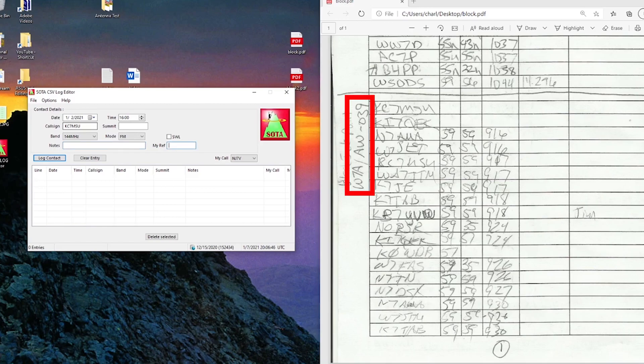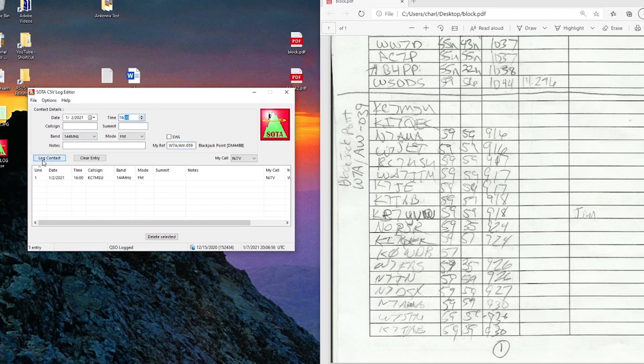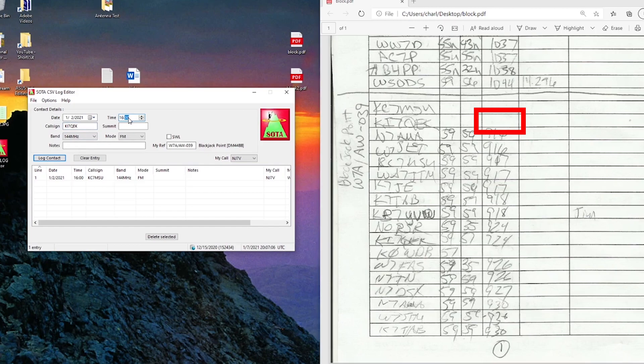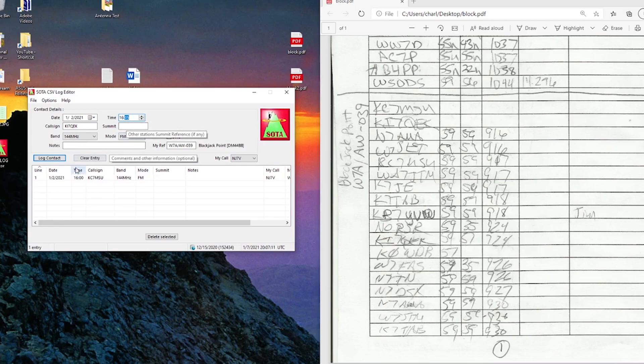My ref is going to be W7A stroke Alpha Whiskey dash 039. So I'll log that one. And then the next one was KI7QEK. His time was about 1605 and it was the same frequency. And we'll continue on.